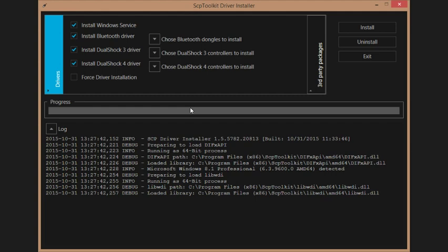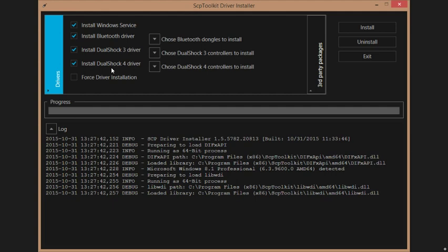And right now, we're not even going to worry about the Bluetooth. Make sure all of these are clicked, including force driver installation. In case there's some kind of error, it'll force it upon the computer anyways. So you might have a little glitch, but it won't really matter. Now, install DualShock 3 driver. That is your PS3 and Xbox 360. DualShock 4 is your Xbox One, PS4 controller.